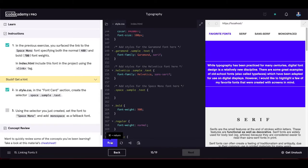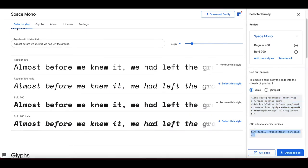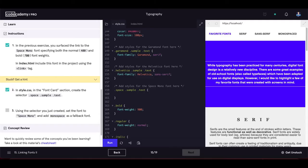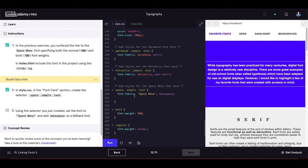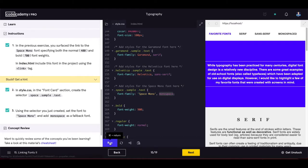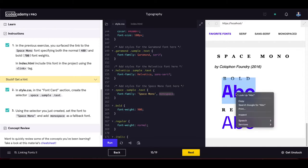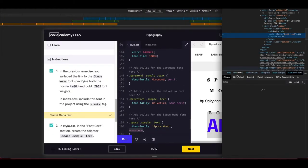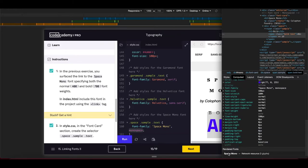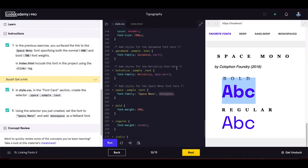Using the selector just created, set font-family to 'Space Mono' with monospace as the fallback. Update the code, then inspect the Space Mono element — Computed tab, Rendered Fonts shows 'Space Mono'. Everything is working correctly.